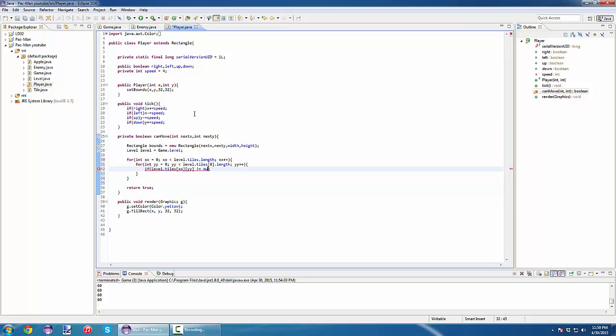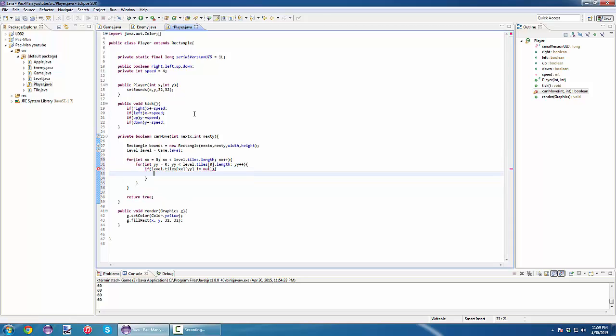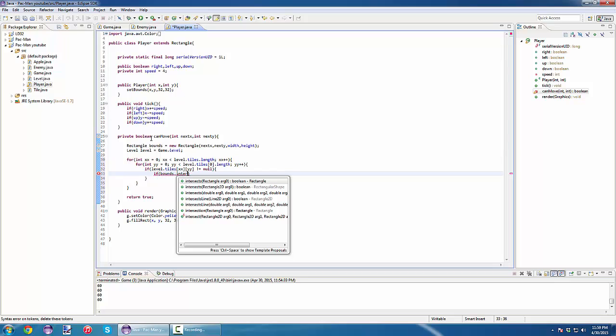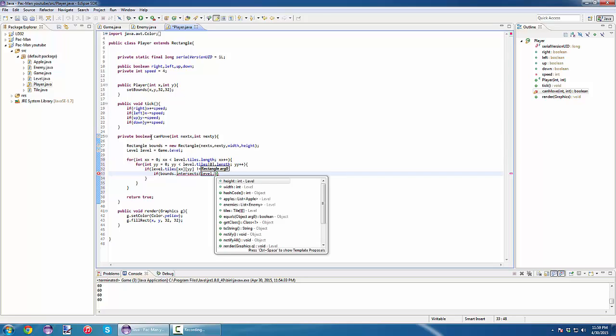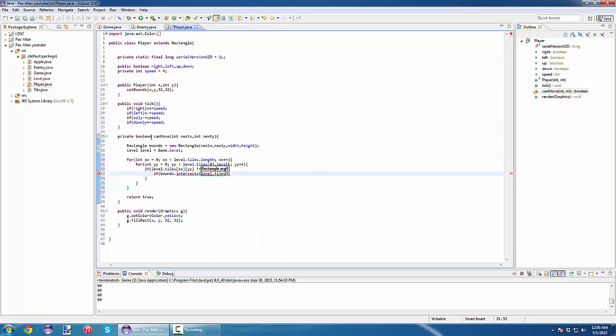Inside our loop, first we need to check if our tiles xx yy are different from null. If it's different from null, we know this is a wall. Now, in the rectangle class there are a lot of methods that can make our life really easy. The one I always use to check my collisions is the intersect method. The intersect method tests if one rectangle intersects with another. So we call if our bounds, the variable we created here, dot intersects with which rectangle? With the level dot tiles xx yy.